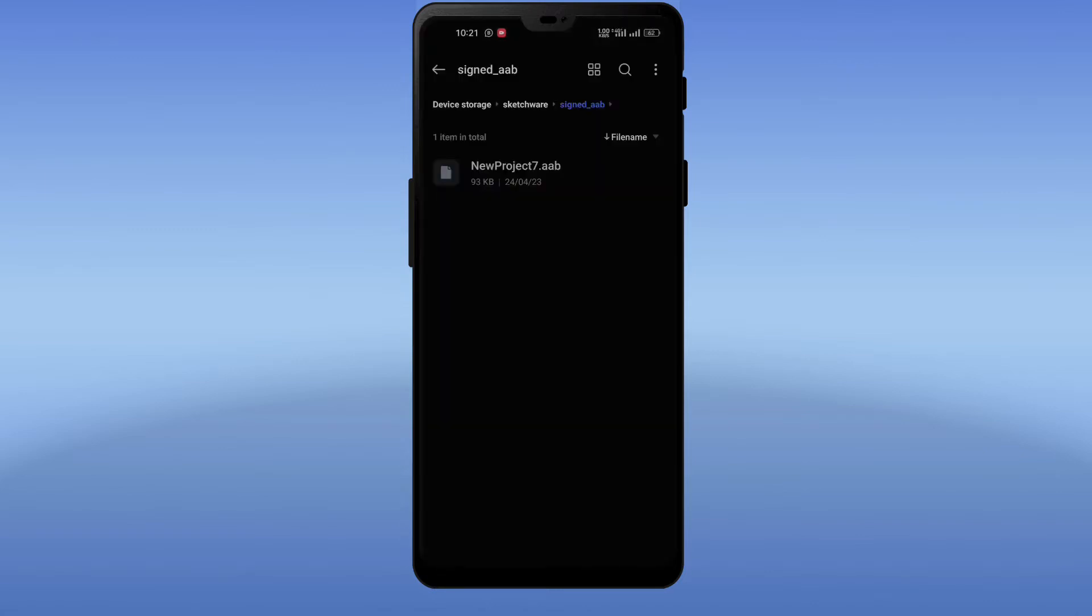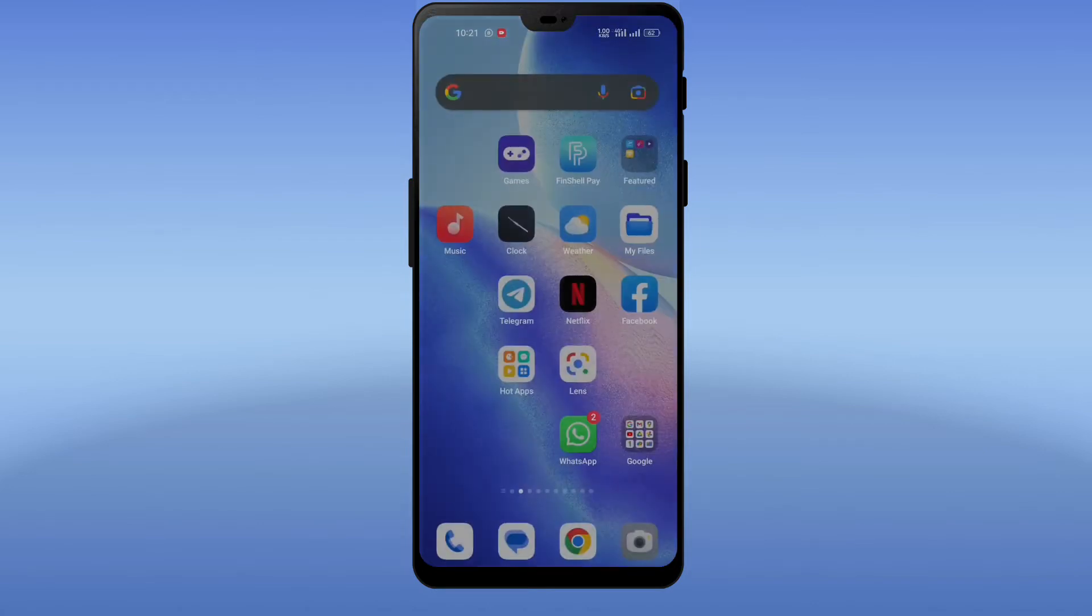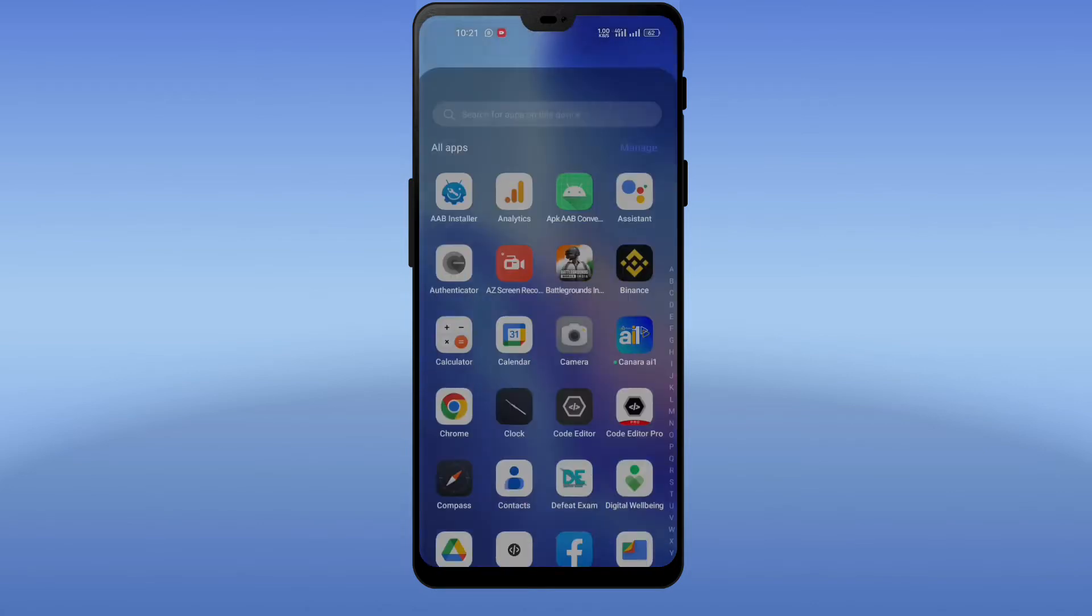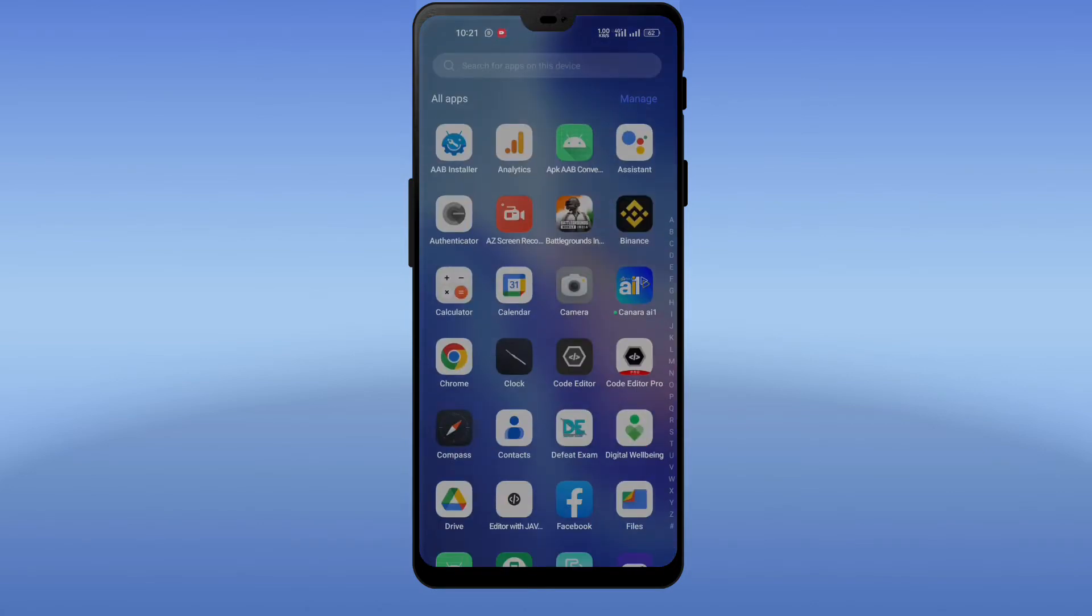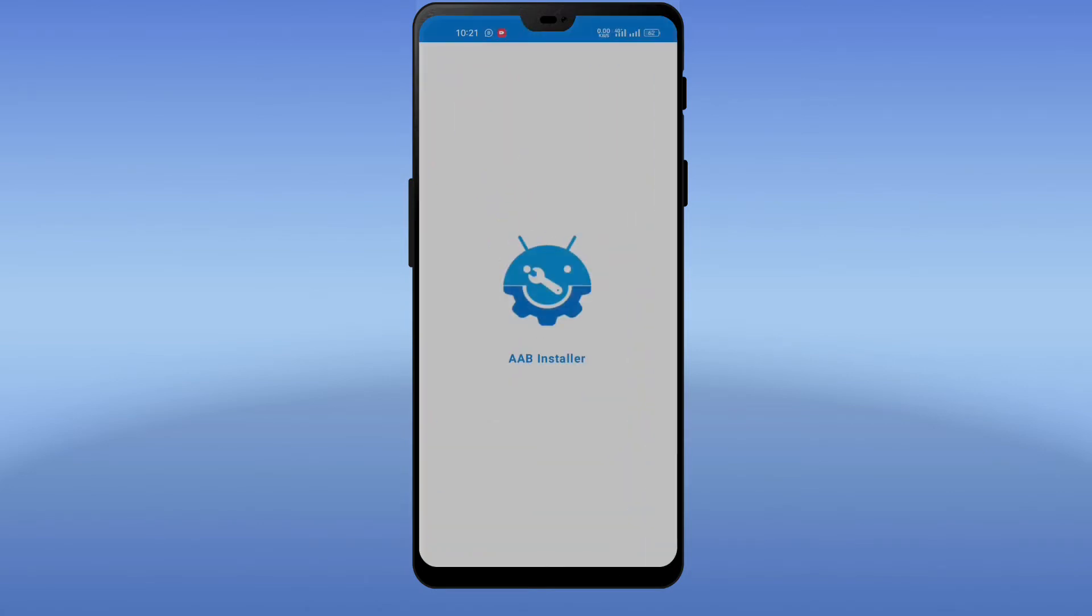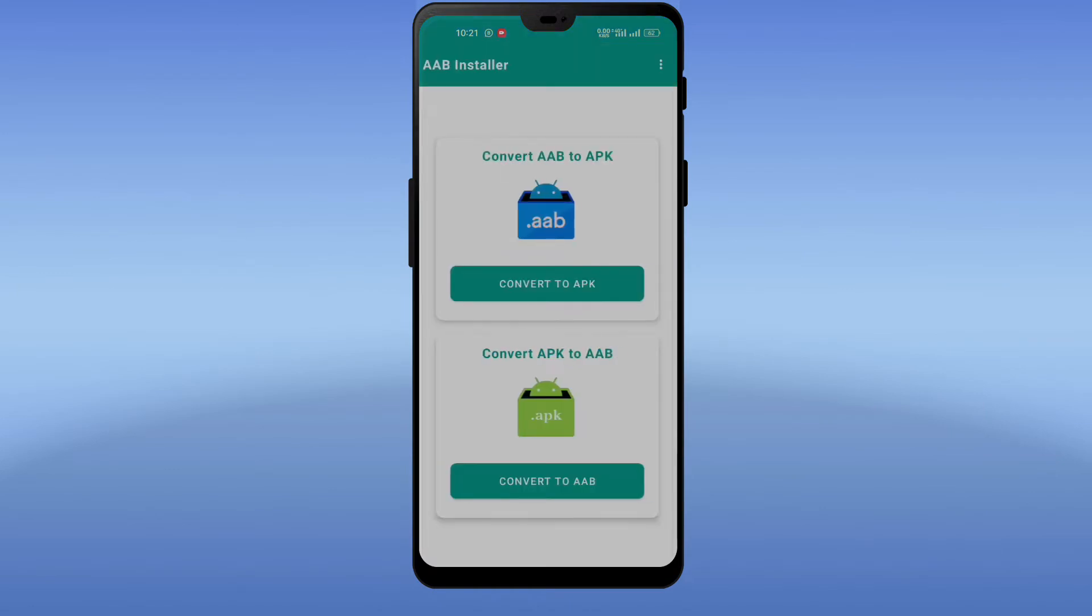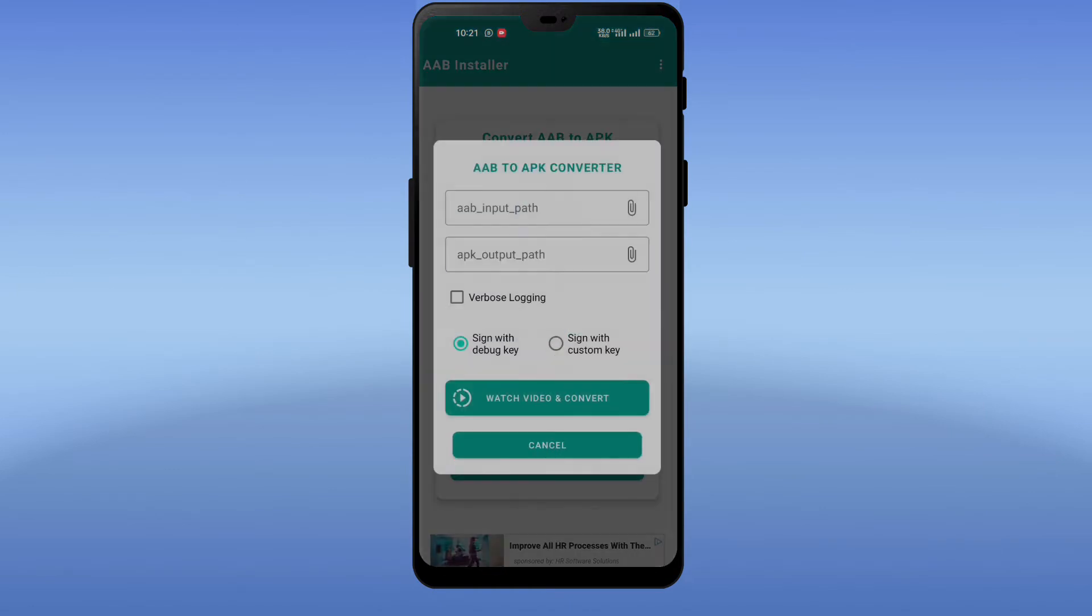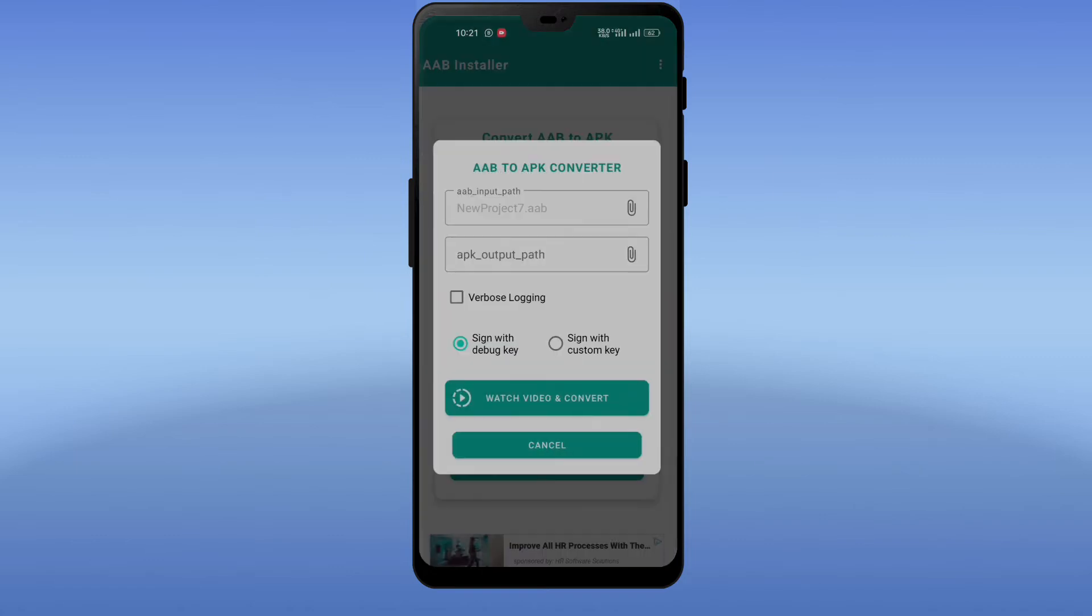Here you can see a simple AAB file. I will convert this app bundle to APK file. Now open the application which you have downloaded from Google Play Store. After opening, click on convert to APK file. Now select the app bundle from file manager.